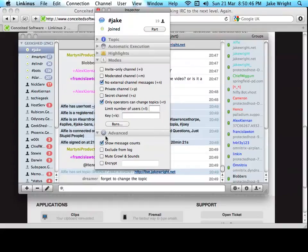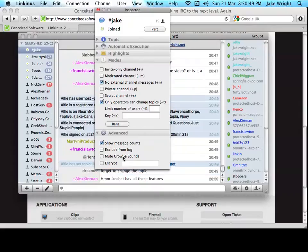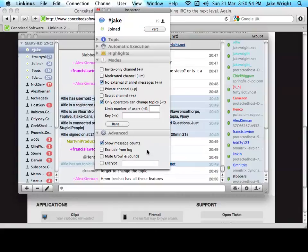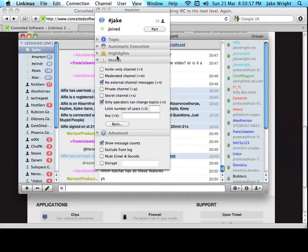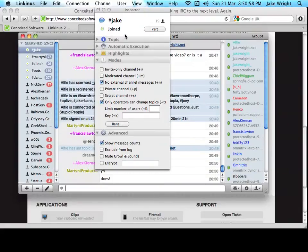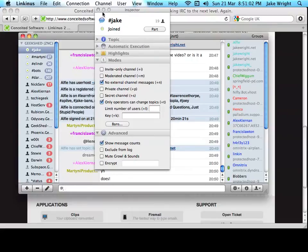You've got some more advanced stuff at the bottom, so you can see there, mute, growl, and sound. So, you have full control over each channel individually, and then you can show the bans for a channel. So, it's not short of features when you're inspecting, I suppose, a channel.